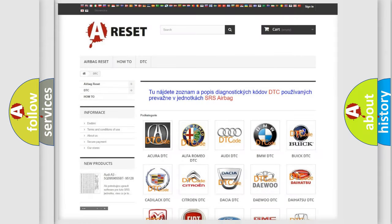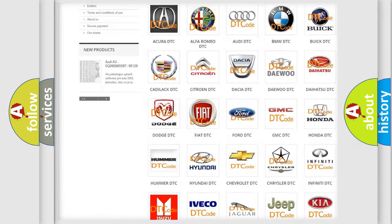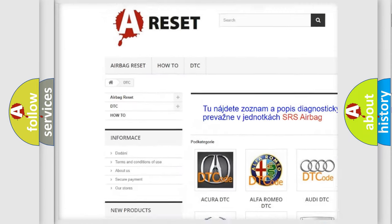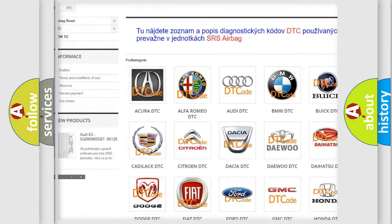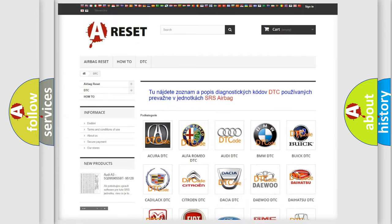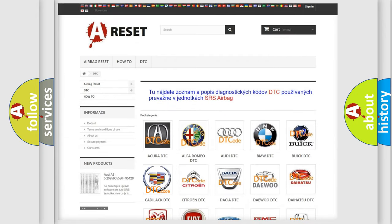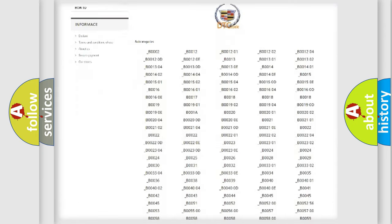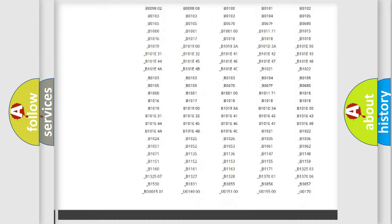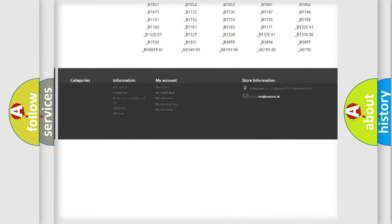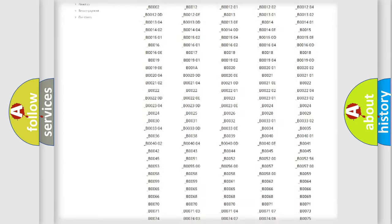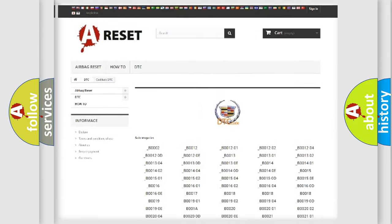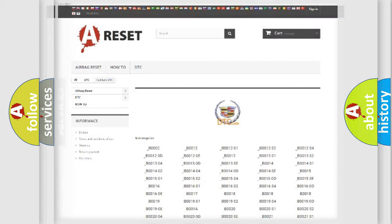Our website airbagreset.sk produces useful videos for you. You do not have to go through the OBD2 protocol anymore to know how to troubleshoot any car breakdown. You will find all the diagnostic codes that can be diagnosed in Cadillac vehicles, and many other useful things.